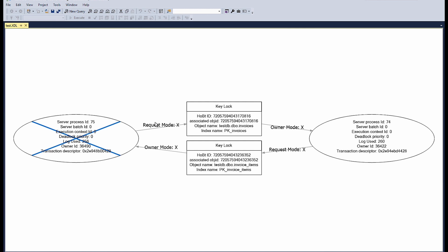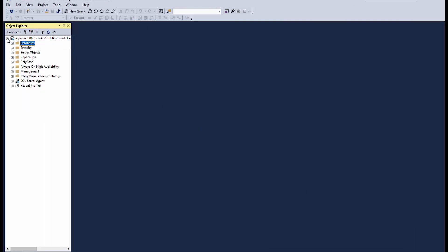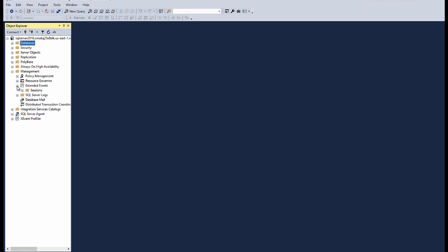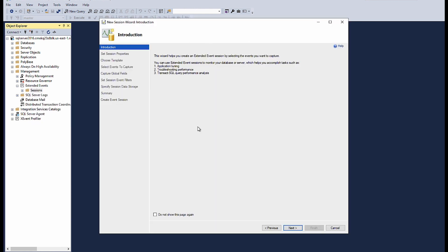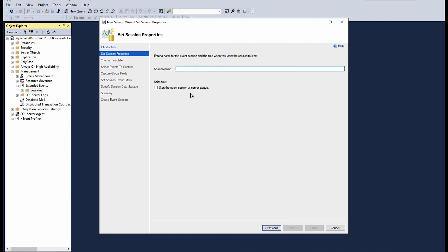You can also capture deadlock event using an XML deadlock report extended event session. Connect to the RDS instance using the DB endpoint string that you have copied. From the object explorer, expand the management folder and then expand the extended events. Choose sessions and then select the new session wizard. Select next on the wizard from the session name and enter the name of the session. I am using simple deadlock session. Select the option to start the event session at the server startup or start the session after the session is created. Choose next.